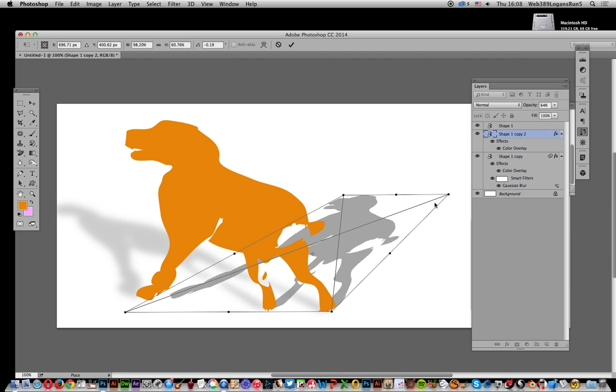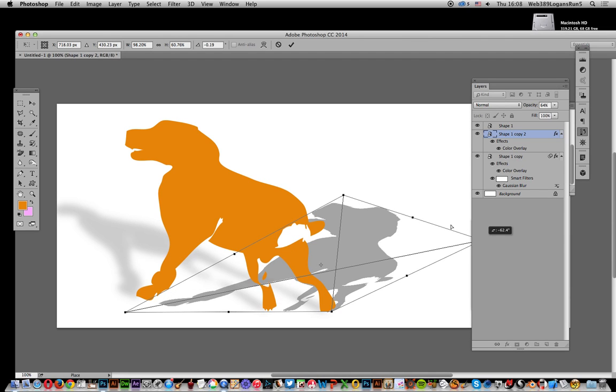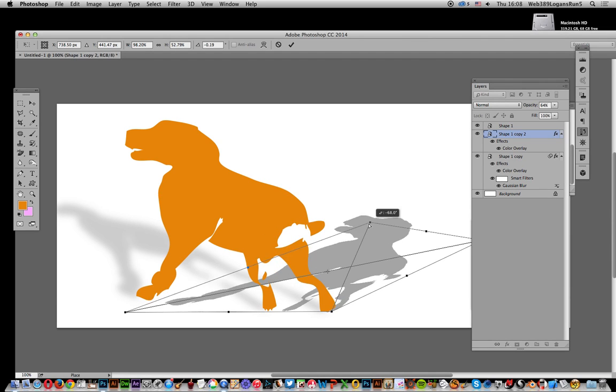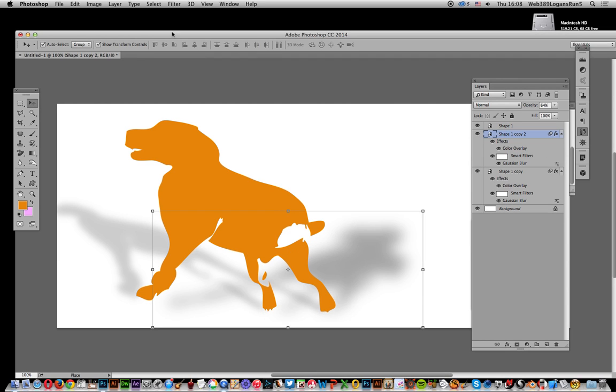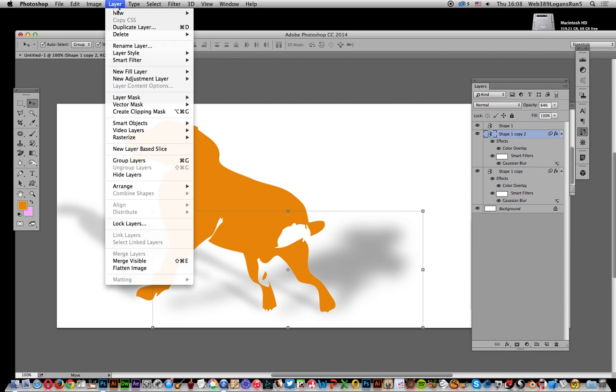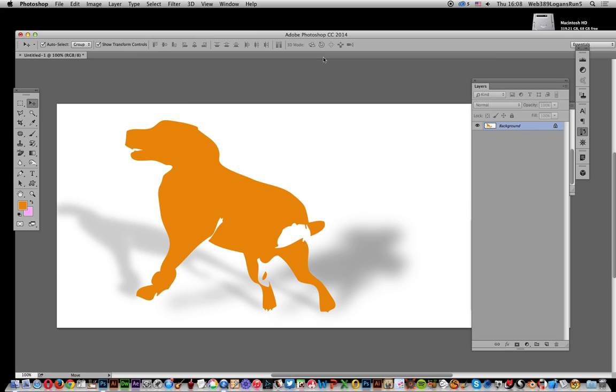I'm just going to keep it there. And that's it, finished. At that point, you can if you wish just go and flatten the image.